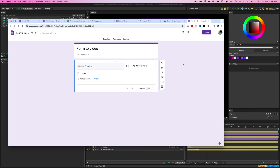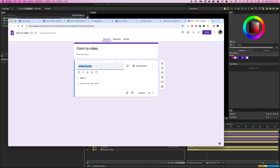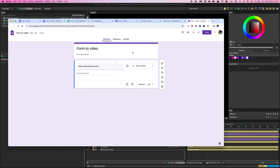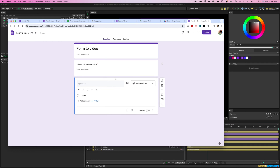Start making some questions. The first entry is the person's name — make this a Short Answer since it's just a one-liner. I'd also recommend ticking the Required box so they have to enter something before submitting. The second question is their job title — again Short Answer and Required.